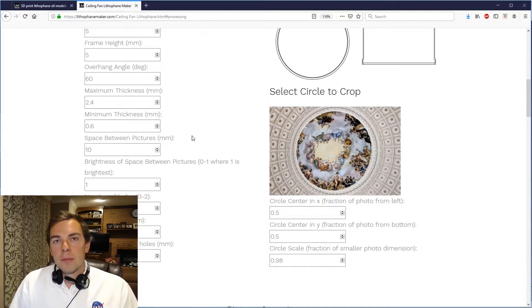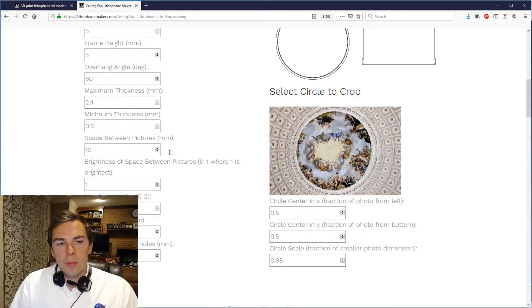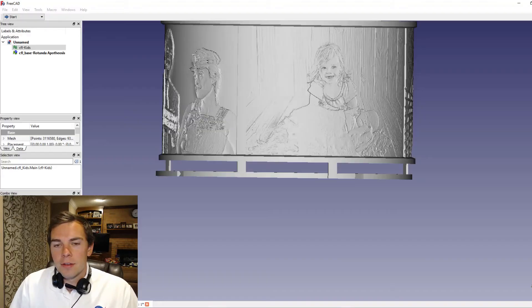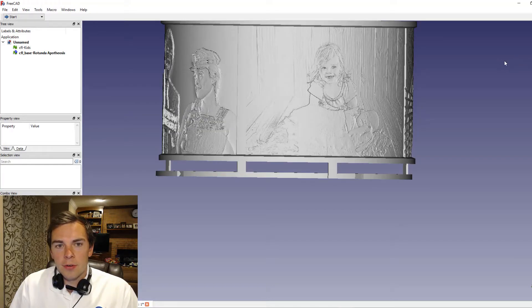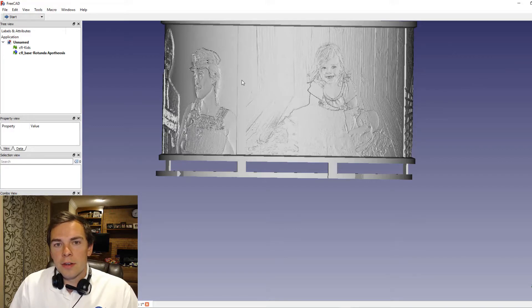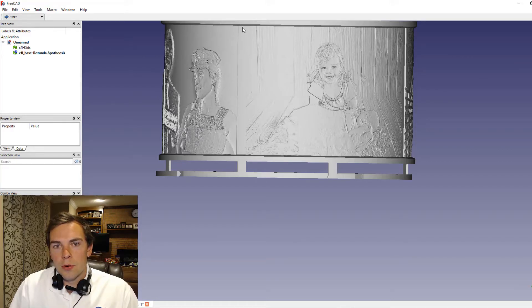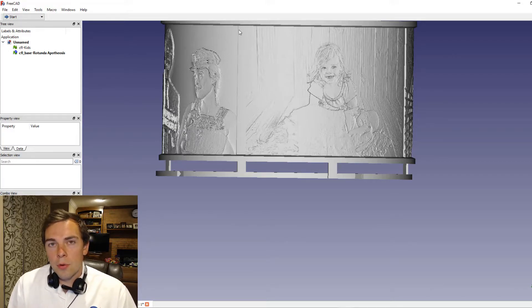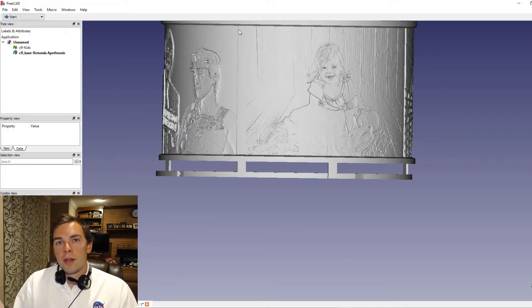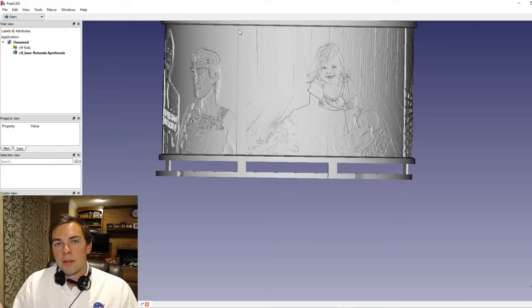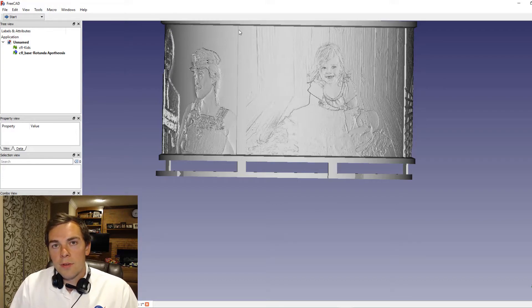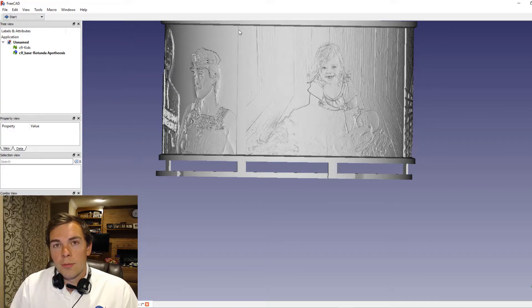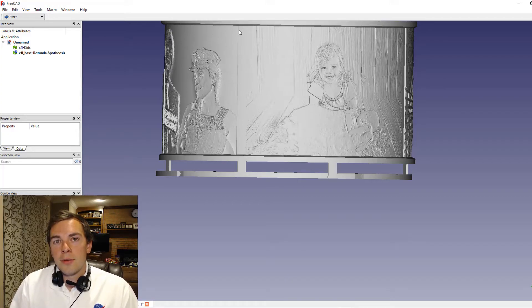Now you have the space between pictures and the brightness of that space between pictures. So going back to the STL files you can see that there is a border between each one of the pictures. This is the border right here and you can specify how thick to make that border. So if you want it to be as thin as the minimum thickness you make the brightness value equal to one. If you want it to be as thick as the maximum thickness then you make the brightness value equal to zero.